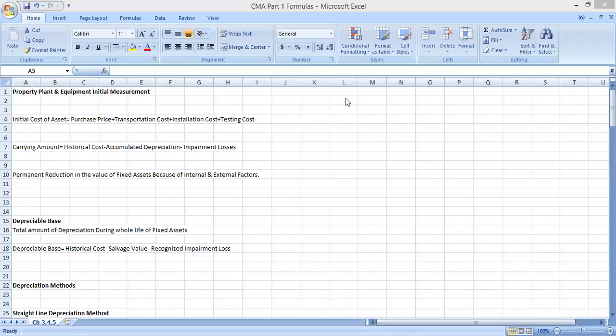Hi friends, today we are making another video for the formula list. We are going to discuss the formula list for unit number three, four, and five. Since we have only a few formulas in these units, we are combining them. If we take a look at unit number three, the first topic is related to investment in securities — we will upload another video for that. So now let's talk about the formulas related to unit number three.